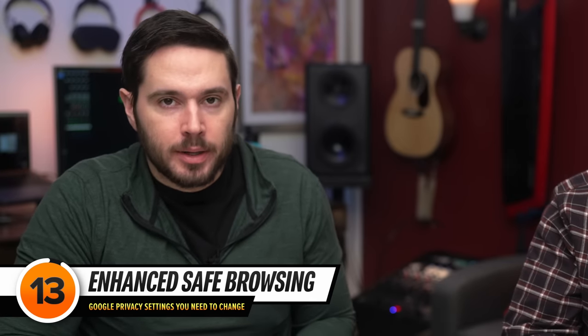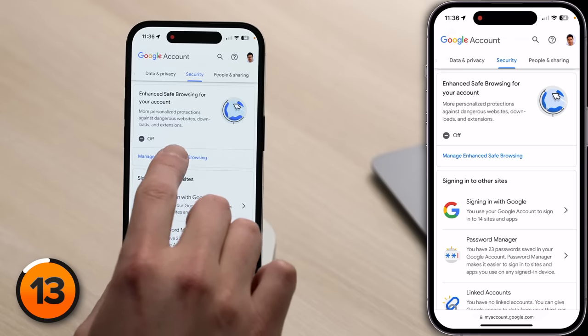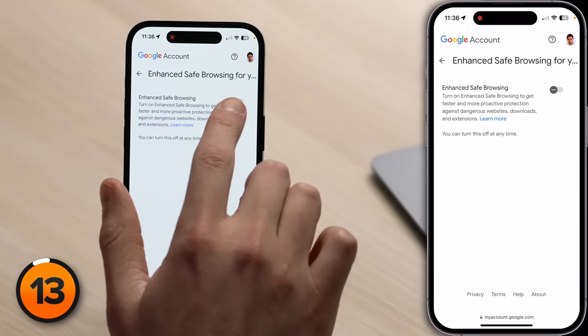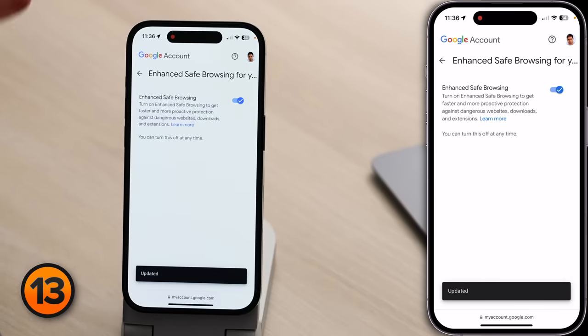The next thing to be aware of in the Security tab is Enhanced Safe Browsing. Enhanced Safe Browsing helps protect you from malicious downloads, websites, and extensions. If you share your device with somebody else, like a child or somebody who might be prone to scams, it's a good idea to turn this on. But sometimes these enhanced security features can be a bit overkill, and they'll end up blocking downloads or websites that you actually need or want. To toggle Enhanced Safe Browsing on or off, just tap on Manage Enhanced Safe Browsing and toggle the switch depending on what you want to do.